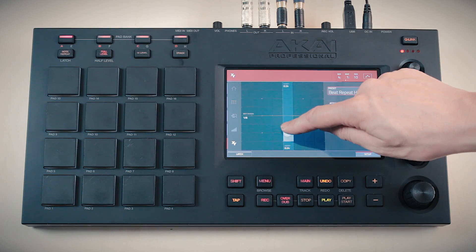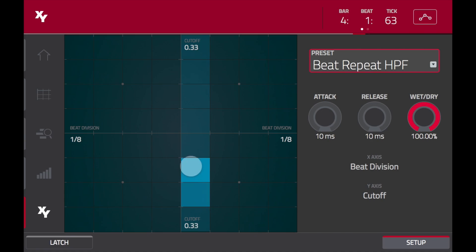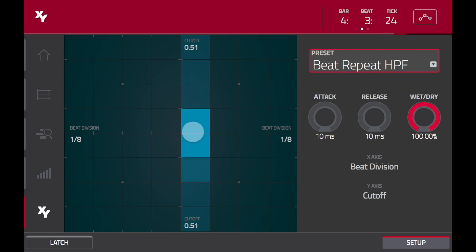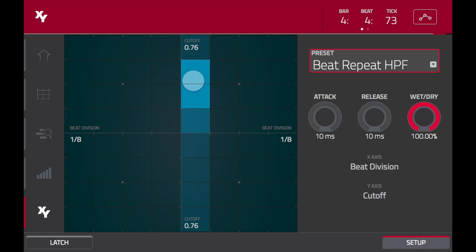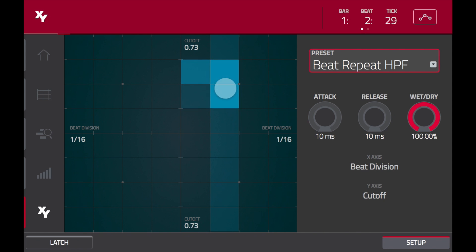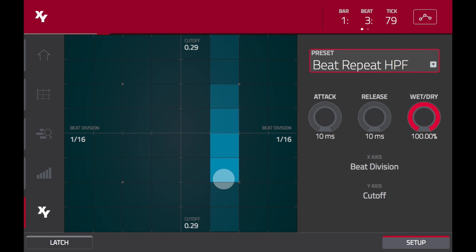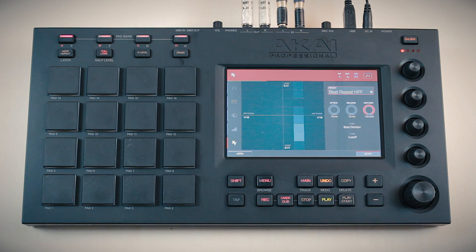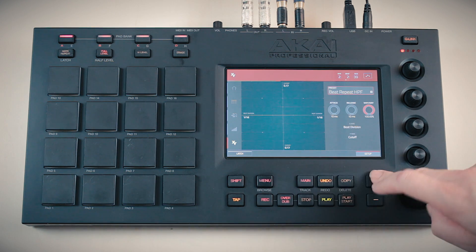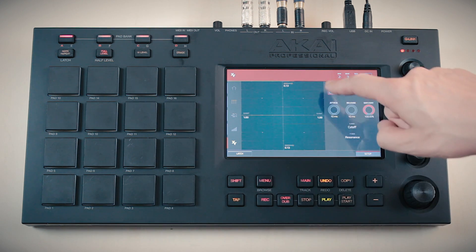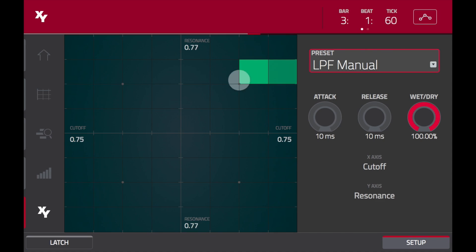We've improved the XY effects to clearly display the parameters being controlled and to make it more fun to use. Now our tempo synchronized effects highlight their columns to indicate what time division is active — their highlight is now blue. The non-time based effects are shown in green.